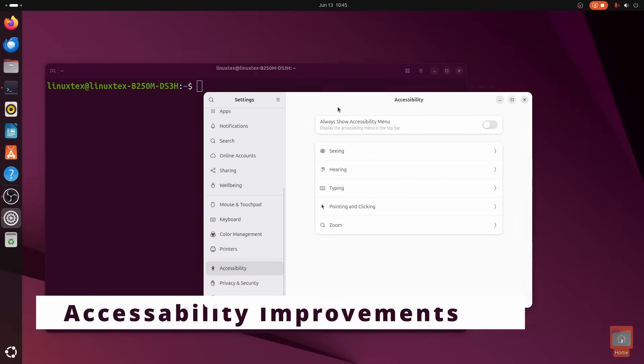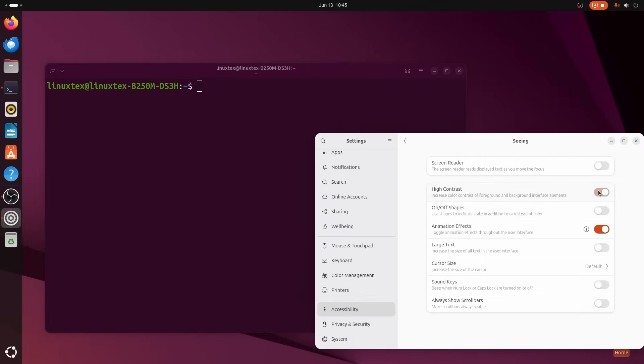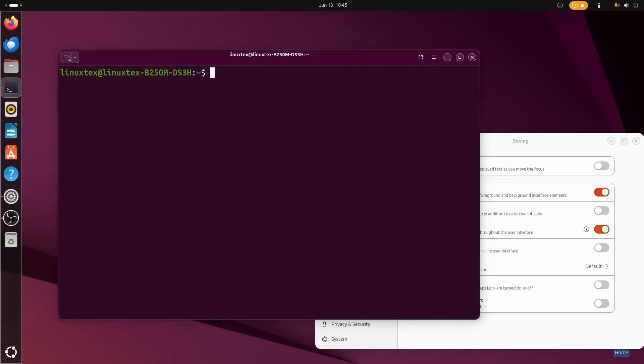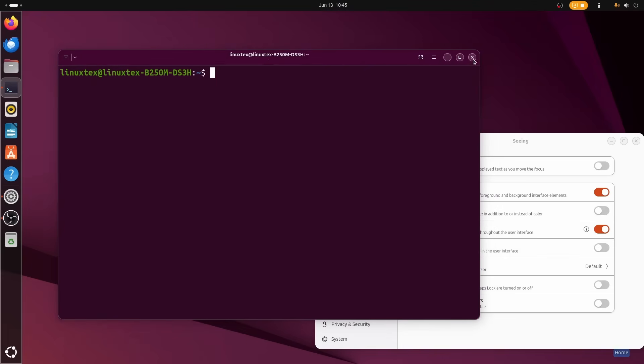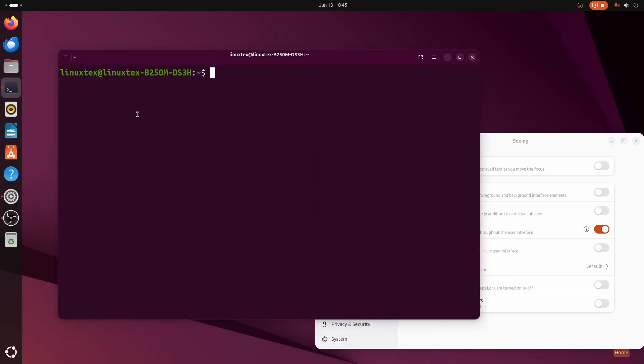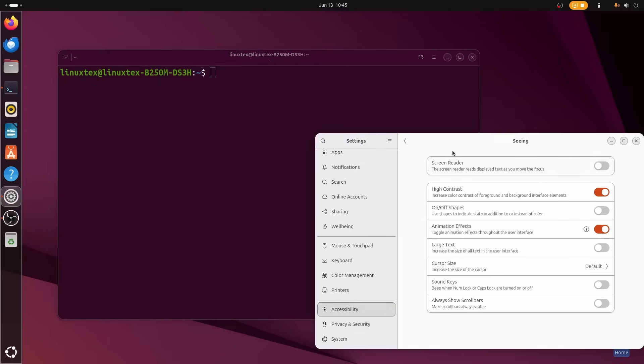Tixis brings improved support for screen readers and high contrast modes. That means more users can navigate and work inside this terminal with ease. Yes, users with visual impairments will find Tixis helpful and effective.